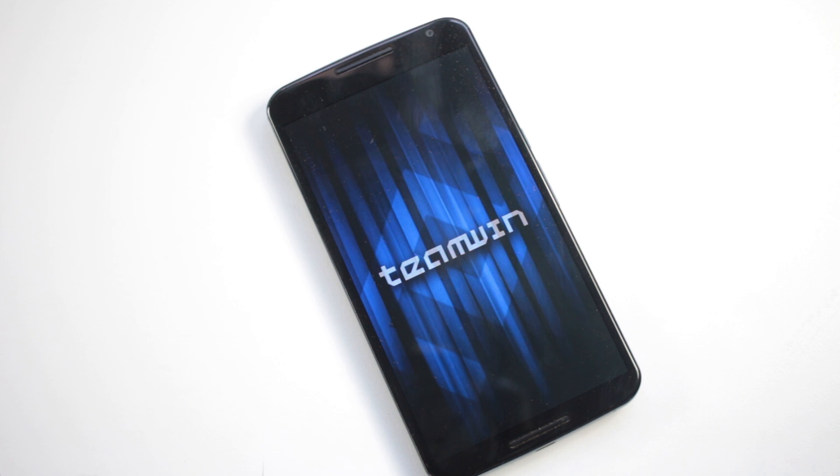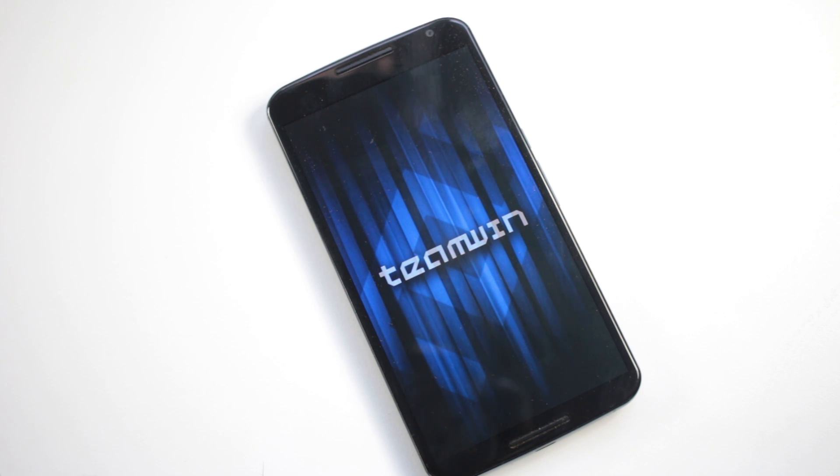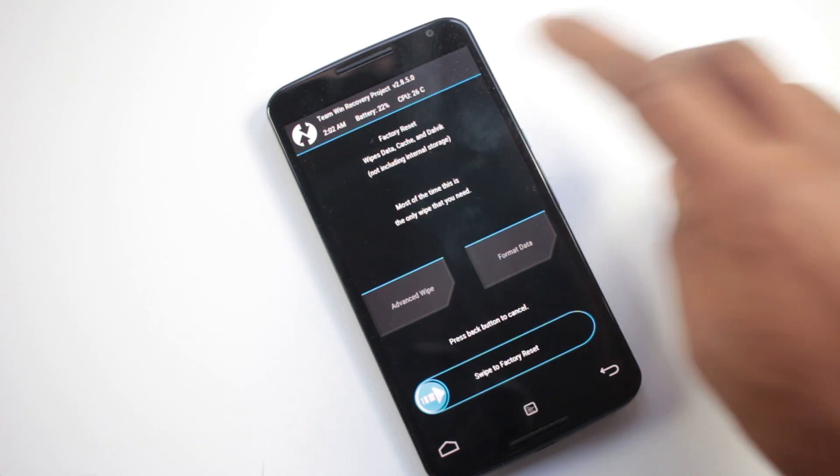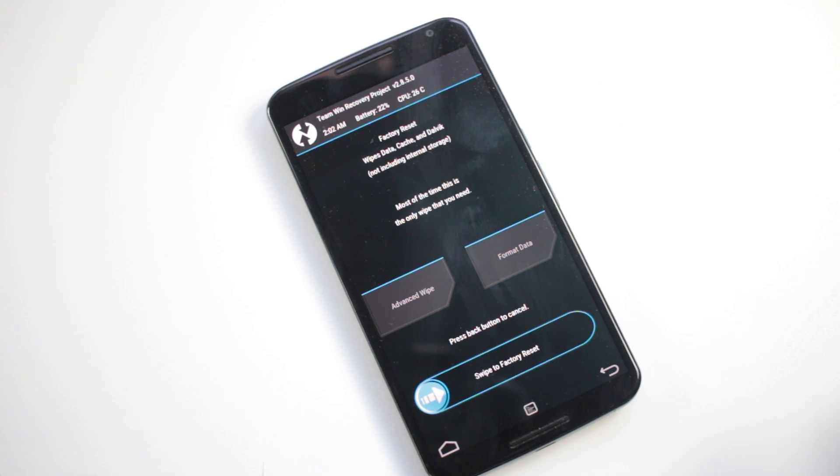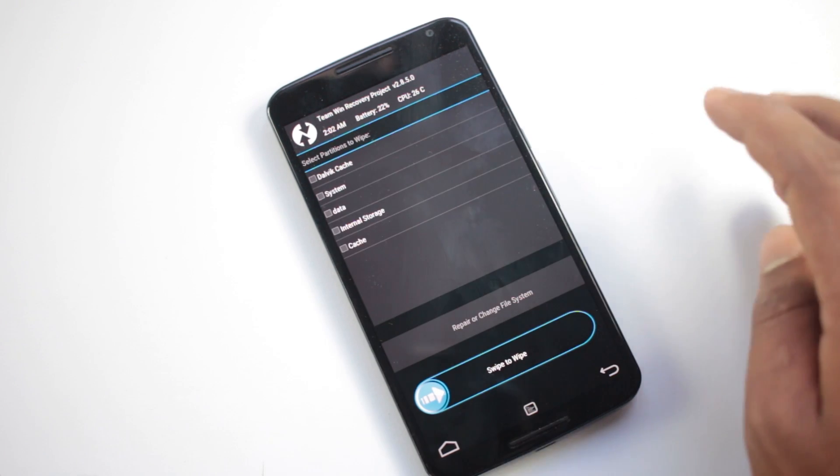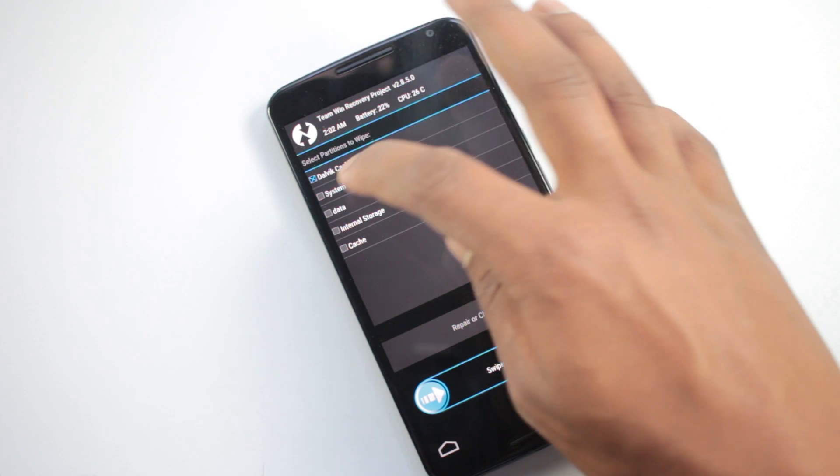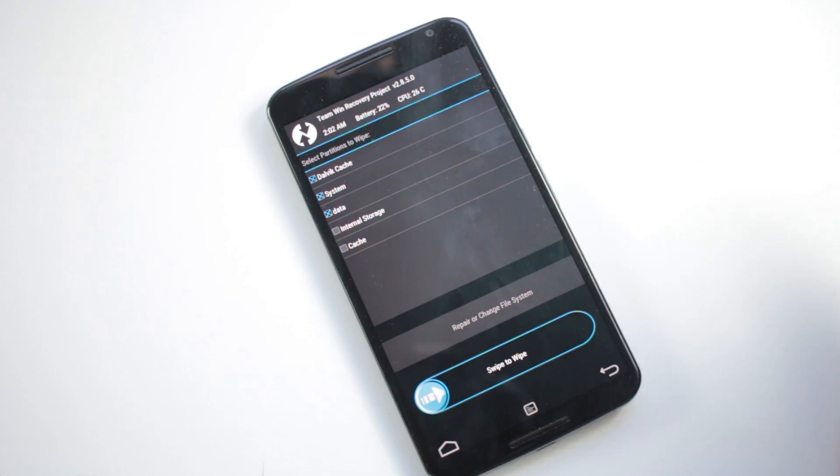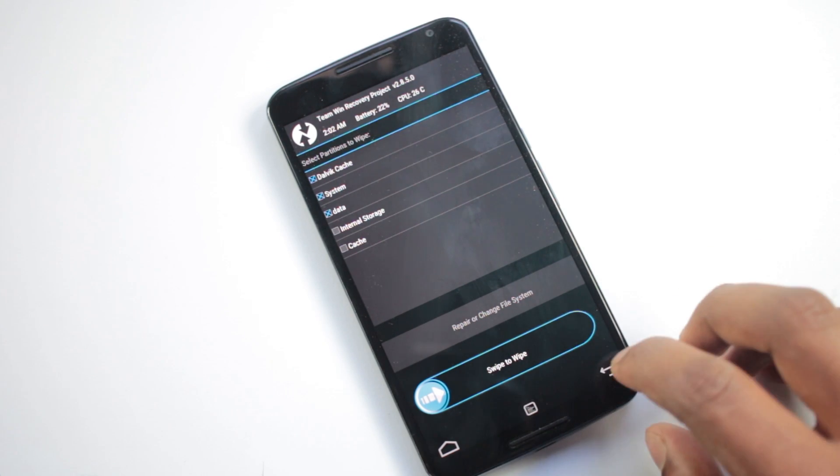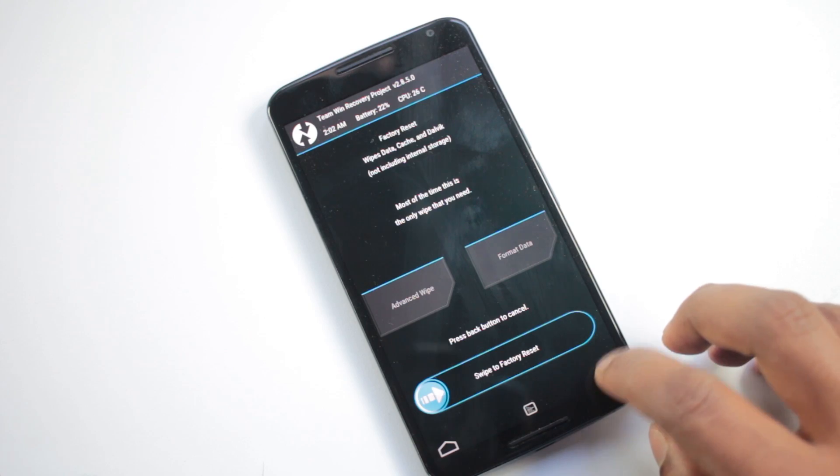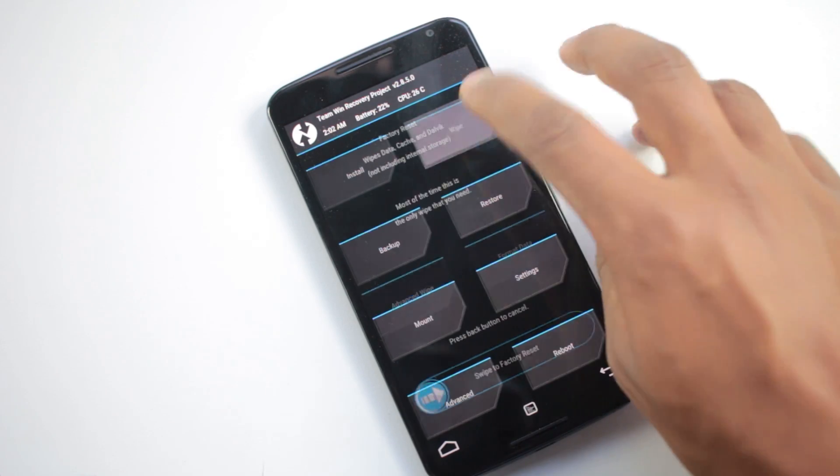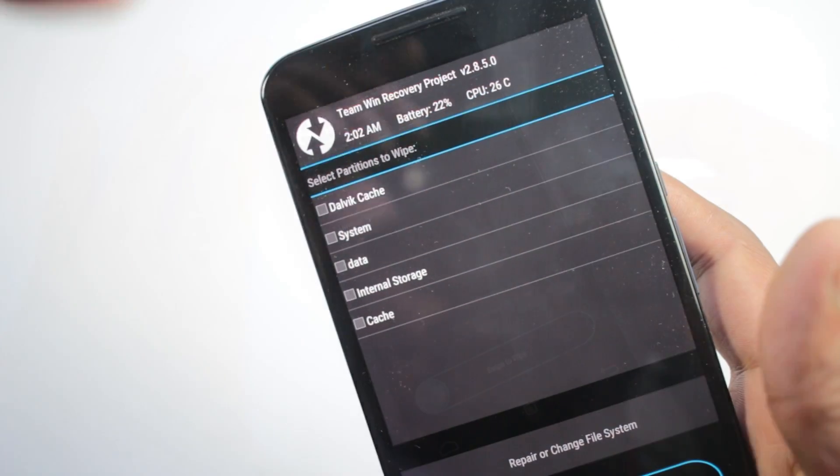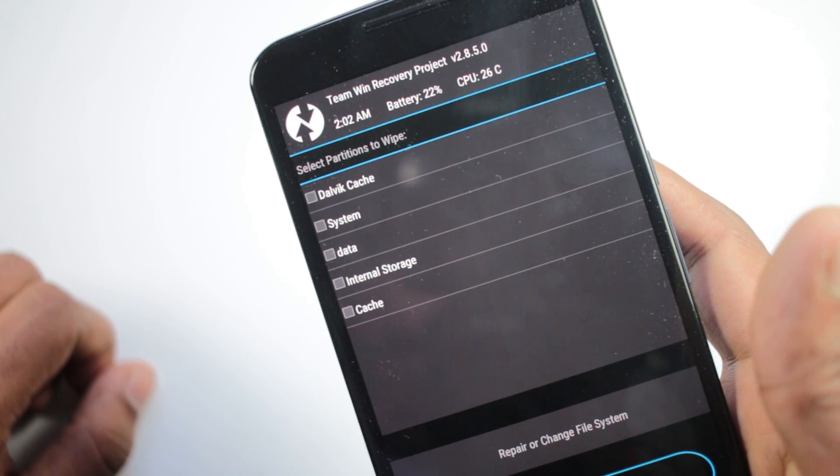Once you have rebooted into recovery mode, we must perform a full wipe before installing this custom ROM. If you are updating this ROM you don't need to perform a full wipe, you can just go and install the ROM. To perform a full wipe we need to wipe data, cache, and Dalvik cache. Make sure you wipe the data, cache, and Dalvik cache.